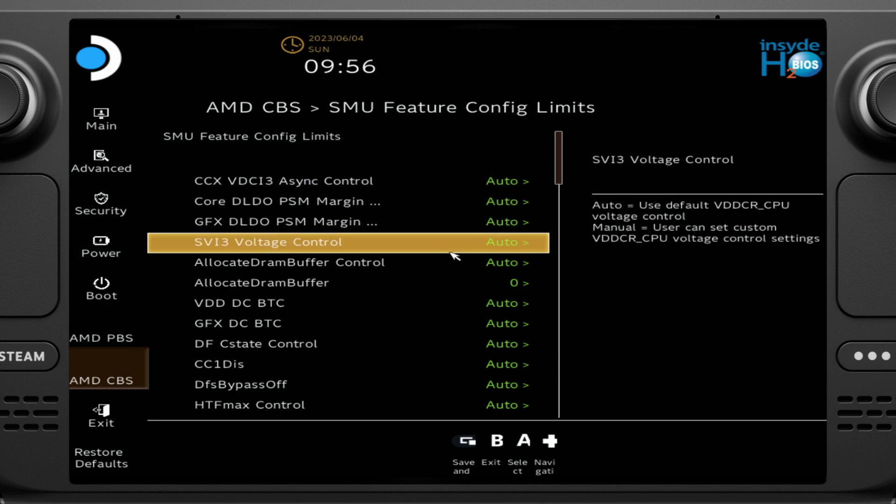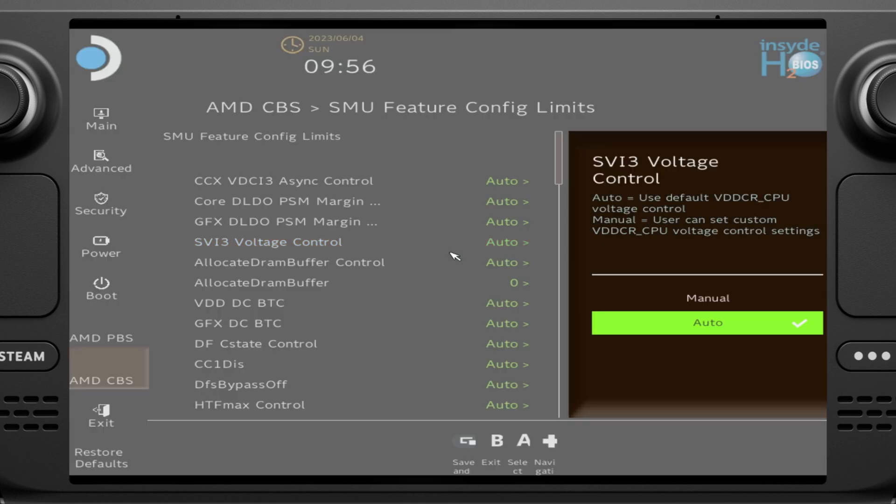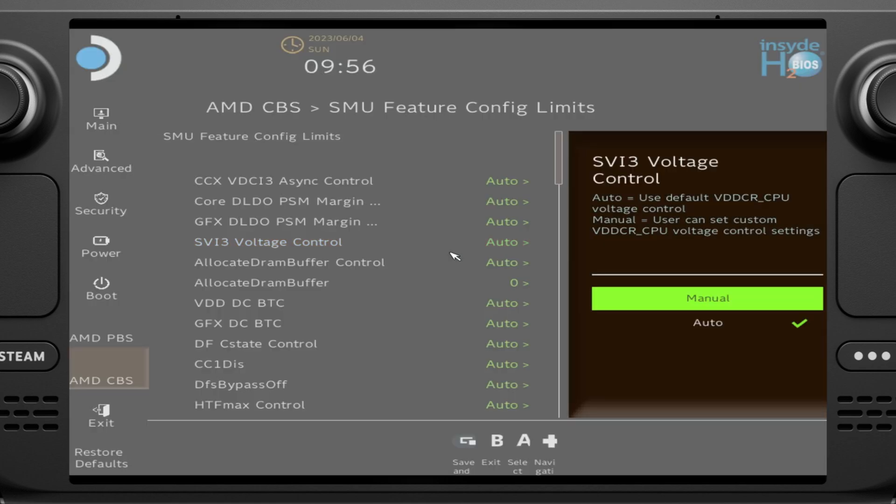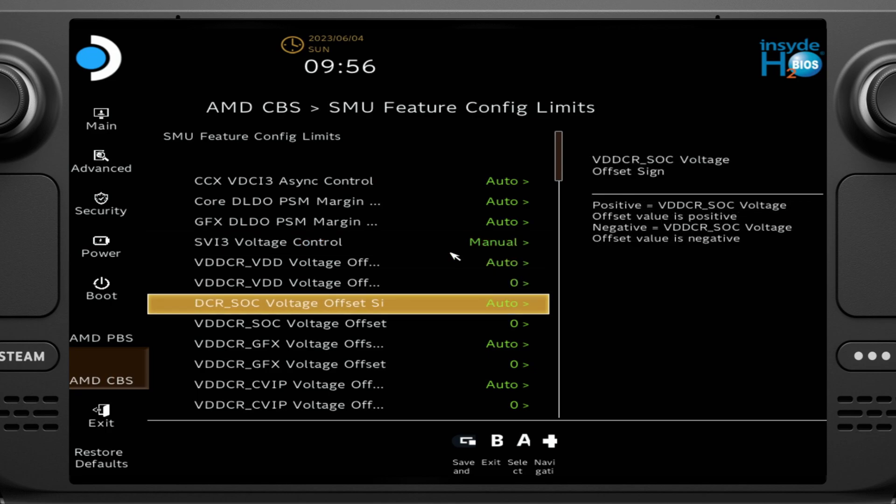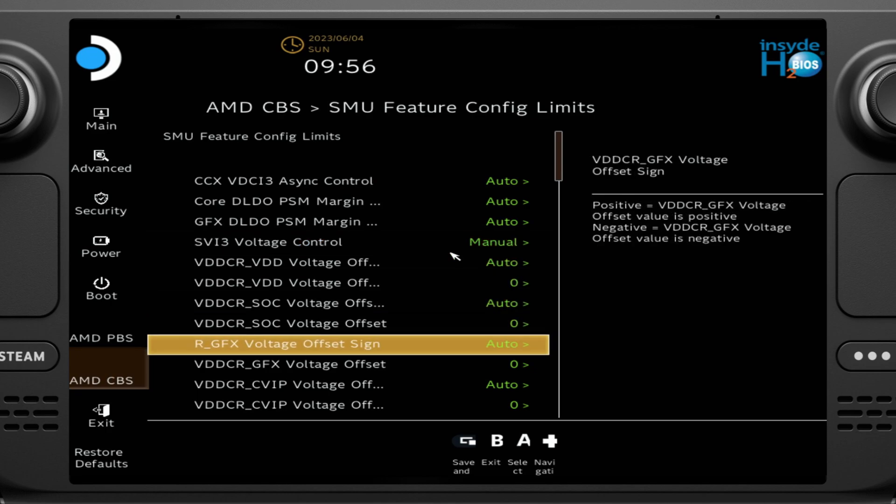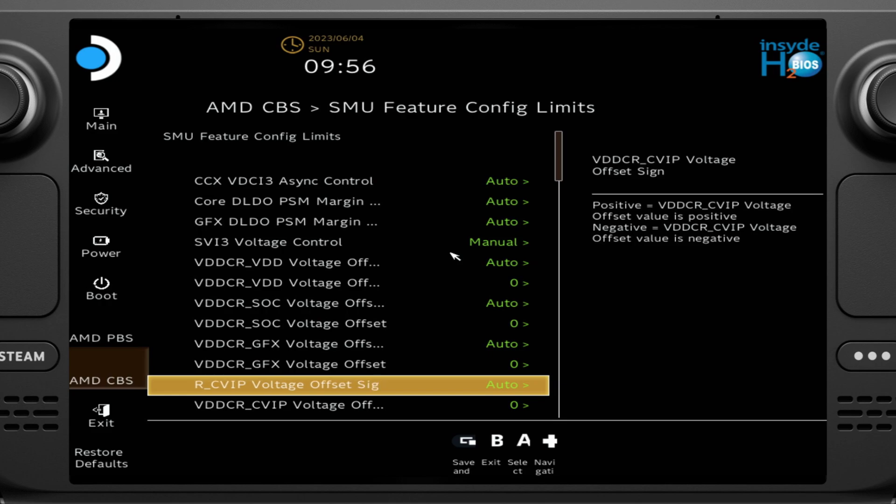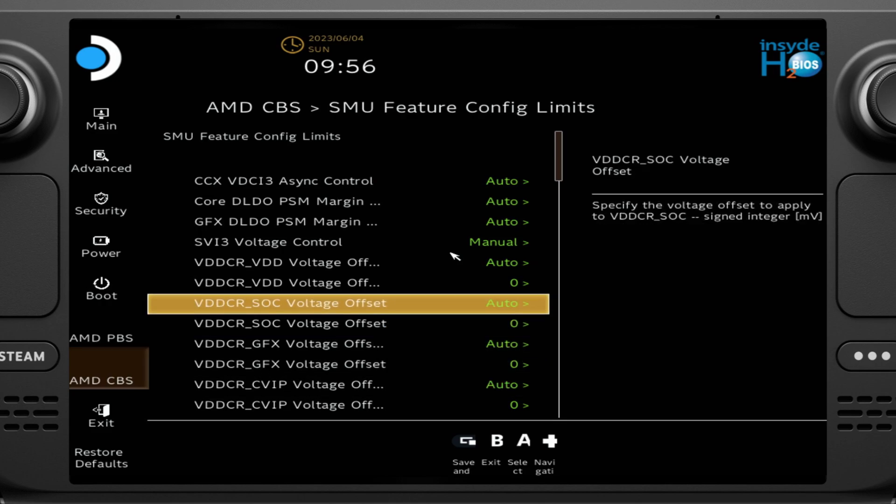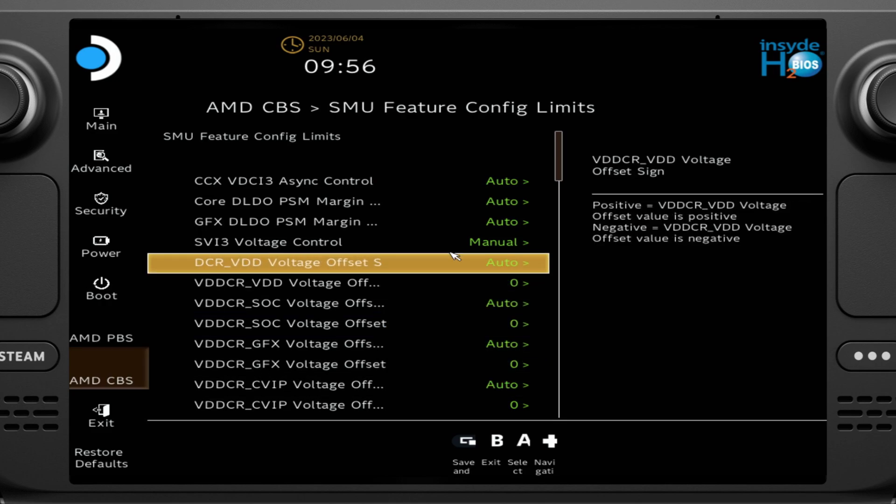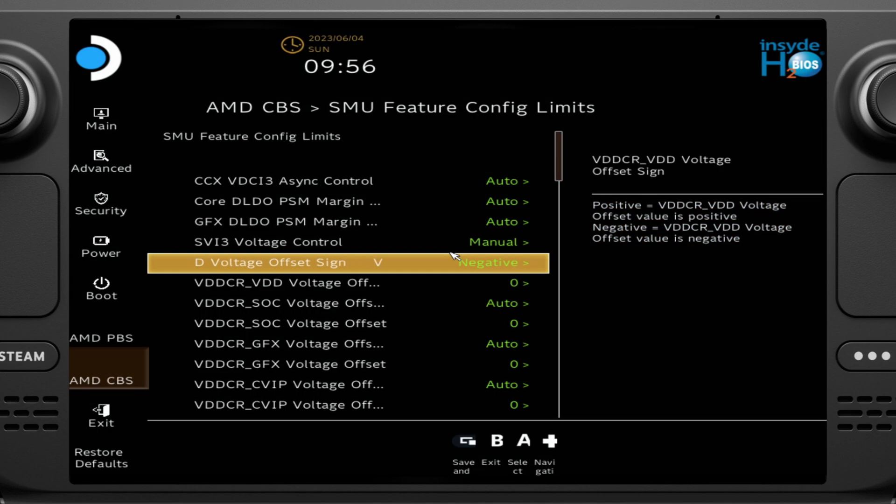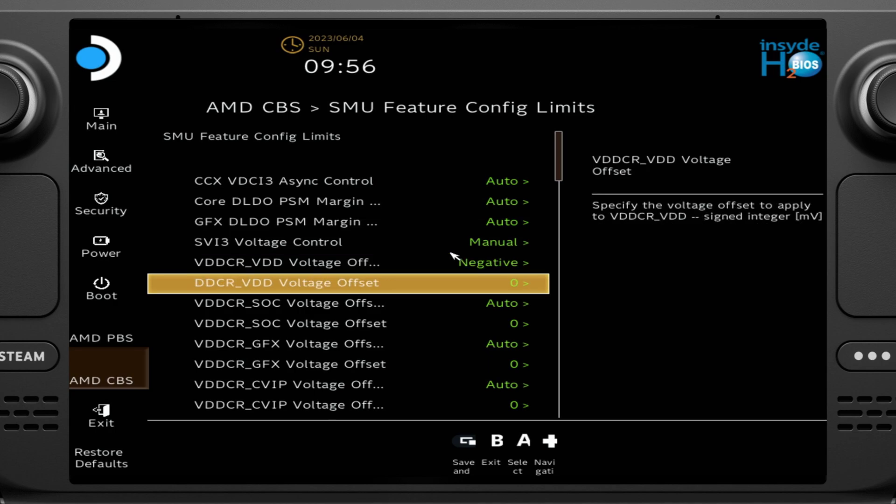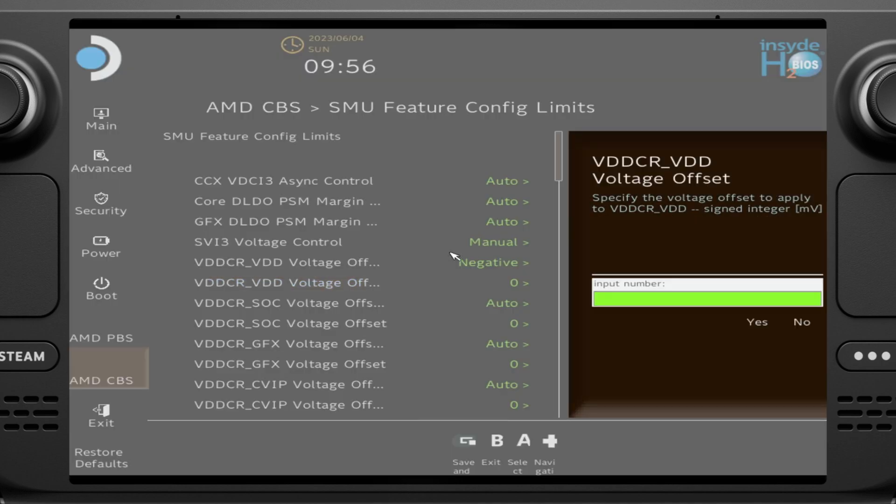So if you want to change your voltage and undervolt, I would not really suggest overvolting. I would only go undervolting just for the sake of slightly better performance of battery life and stuff like that. So we're going to go to SV13 voltage control, change that over to manual, and then we're going to do one, two, three settings here we're going to change. We're not going to change this setting at all.